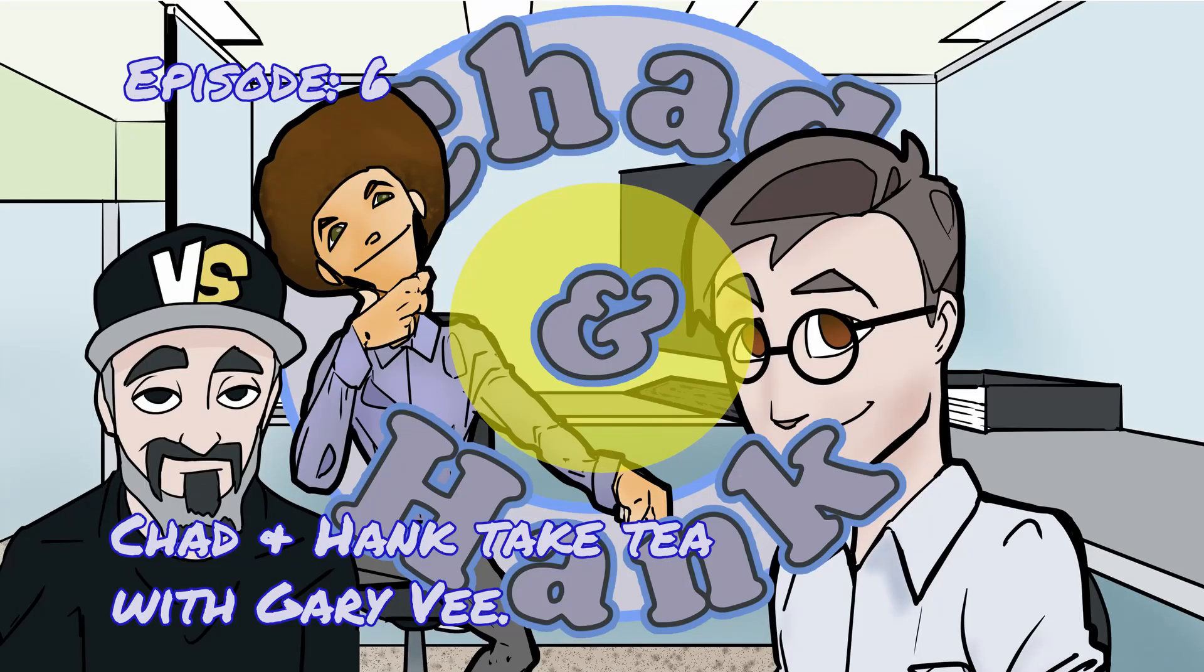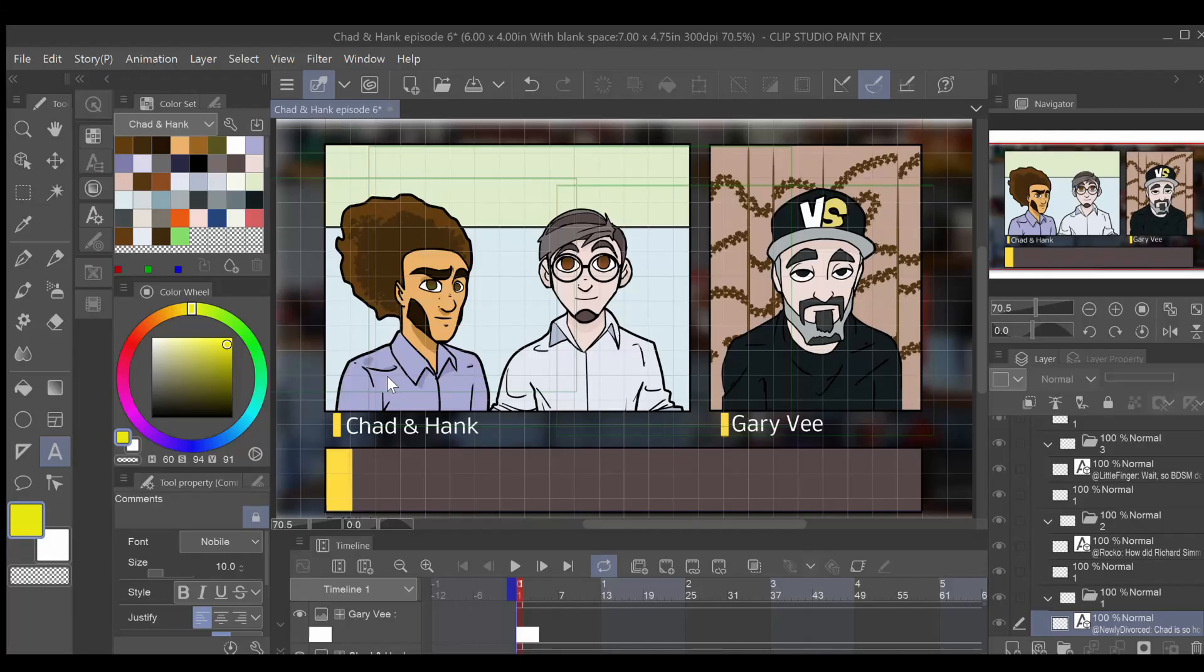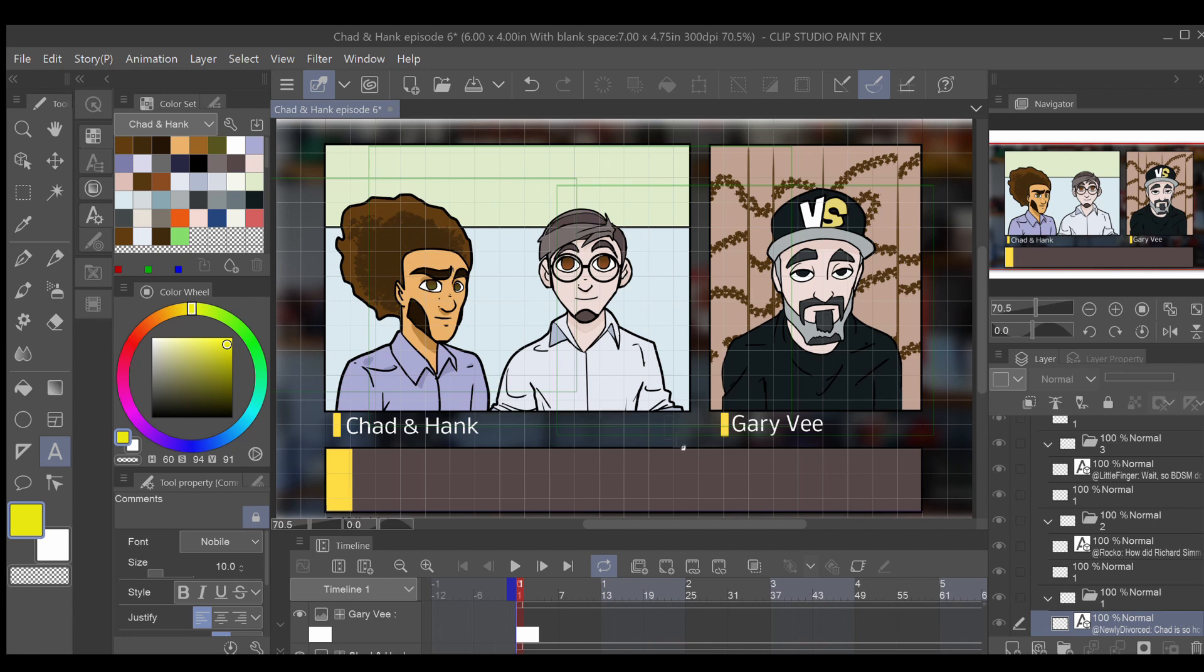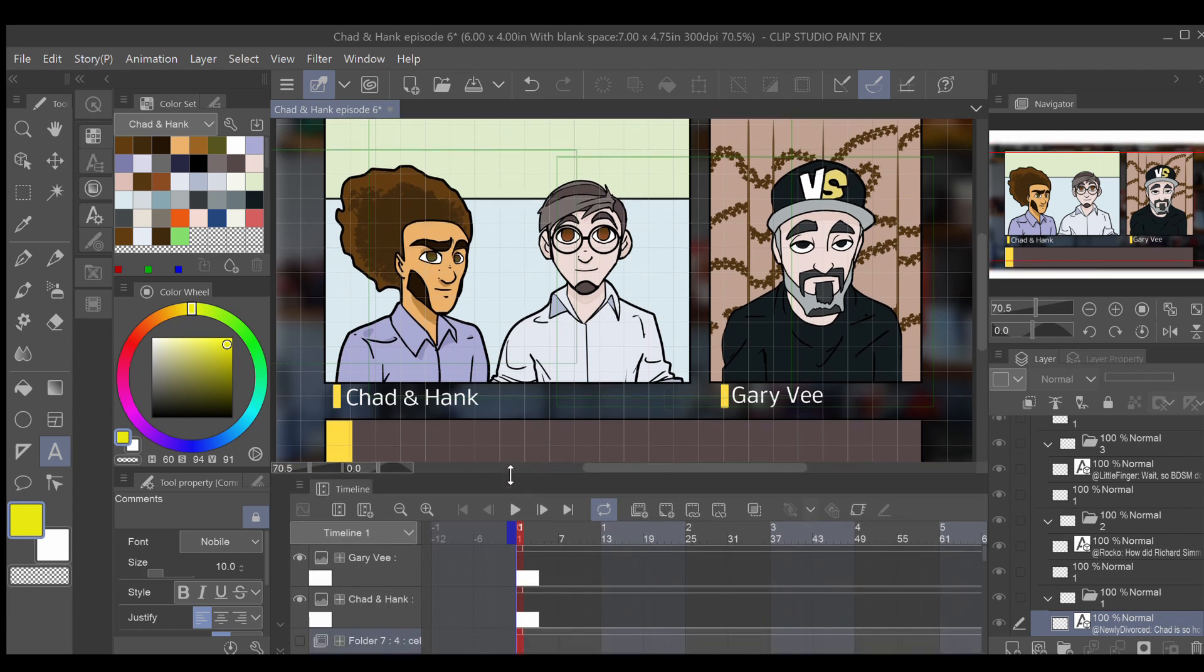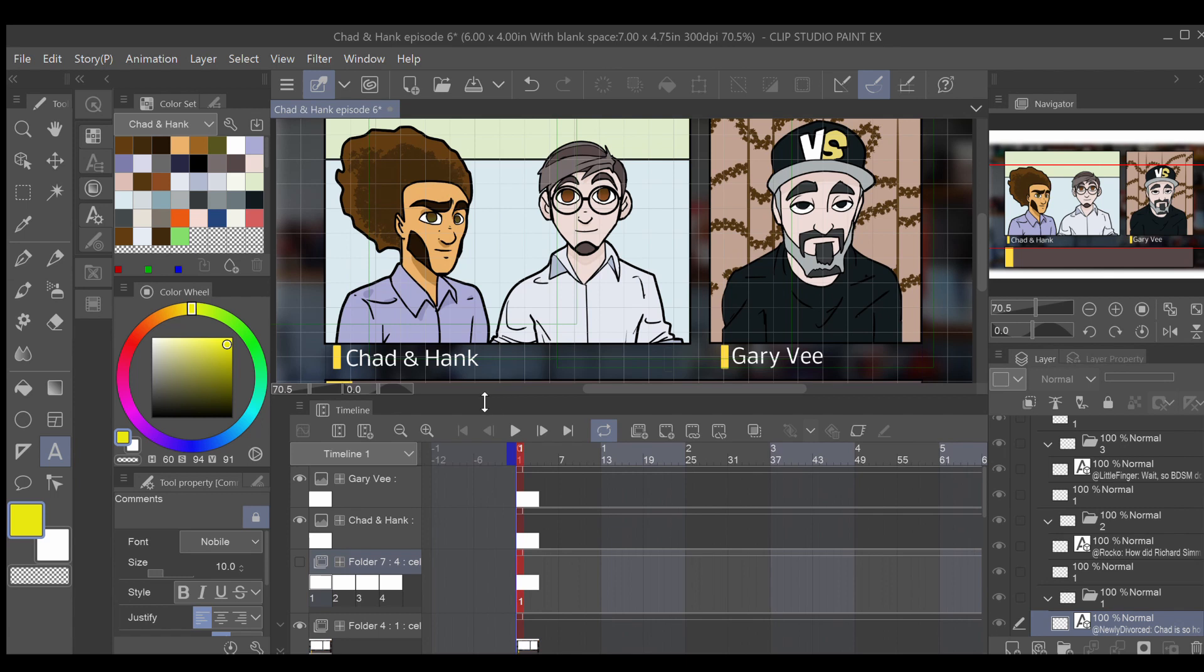To illustrate, I'll create an example using an episode from Chad and Hank. Static text is pretty simple. To create the names Gary V and Chad and Hank, I tap the letter A text icon on the left side of the screen. That created a folder and frame for those texts, but I can't create another frame along those timelines.